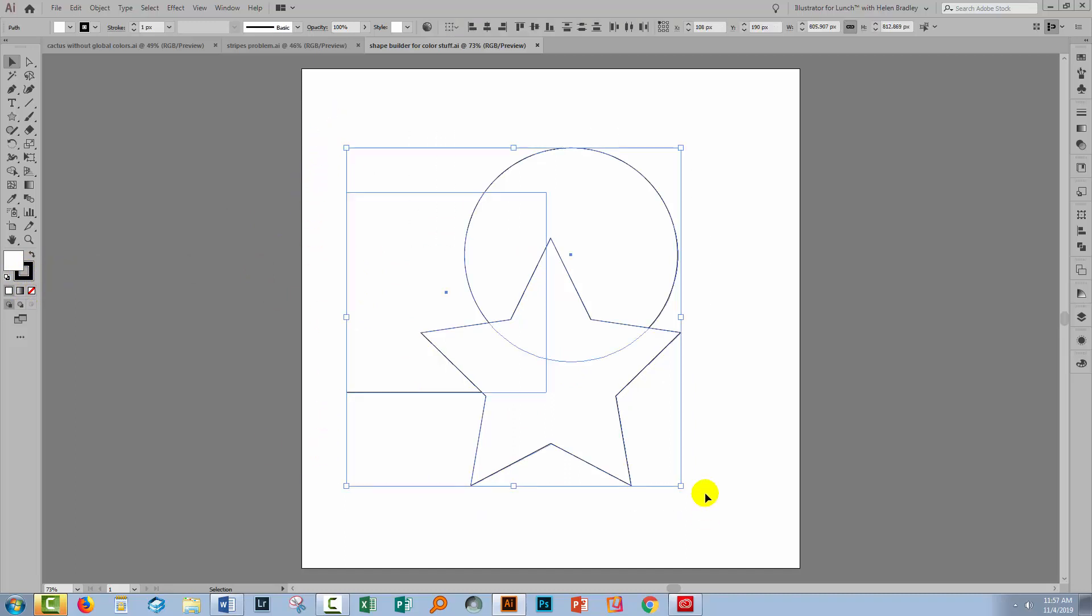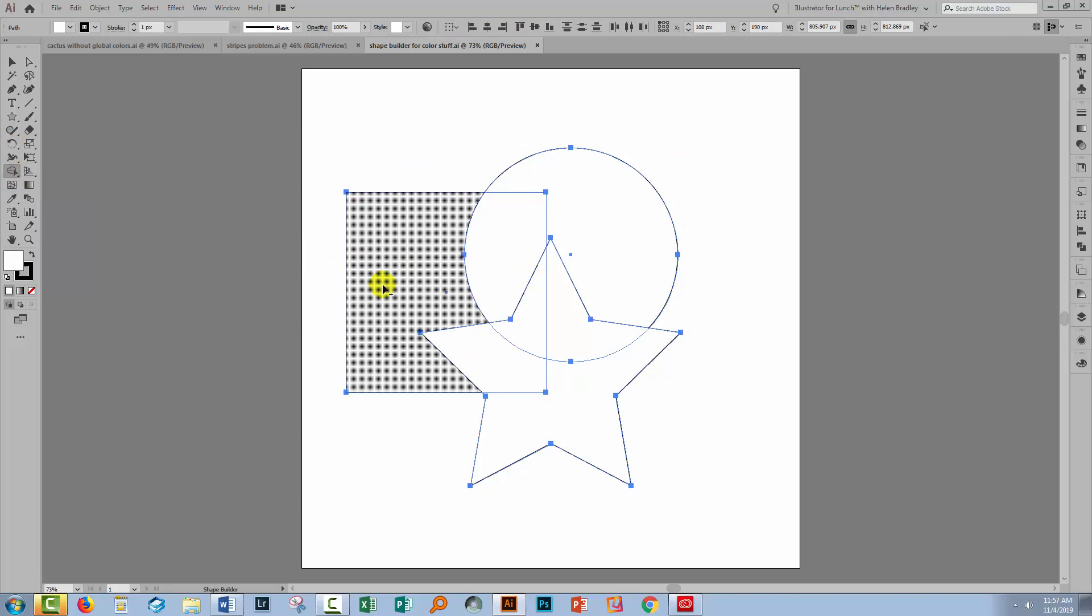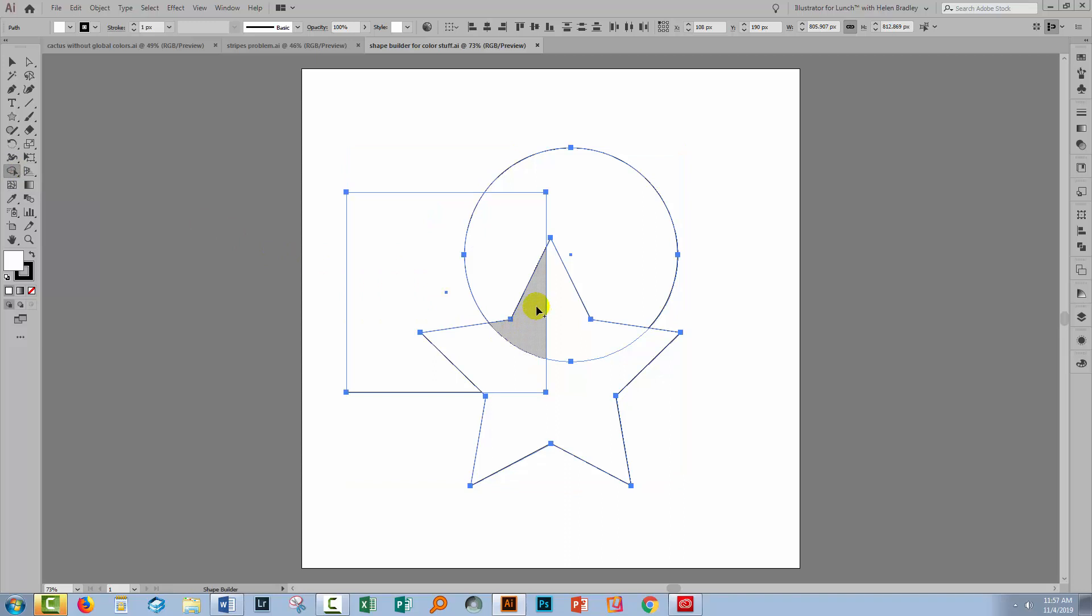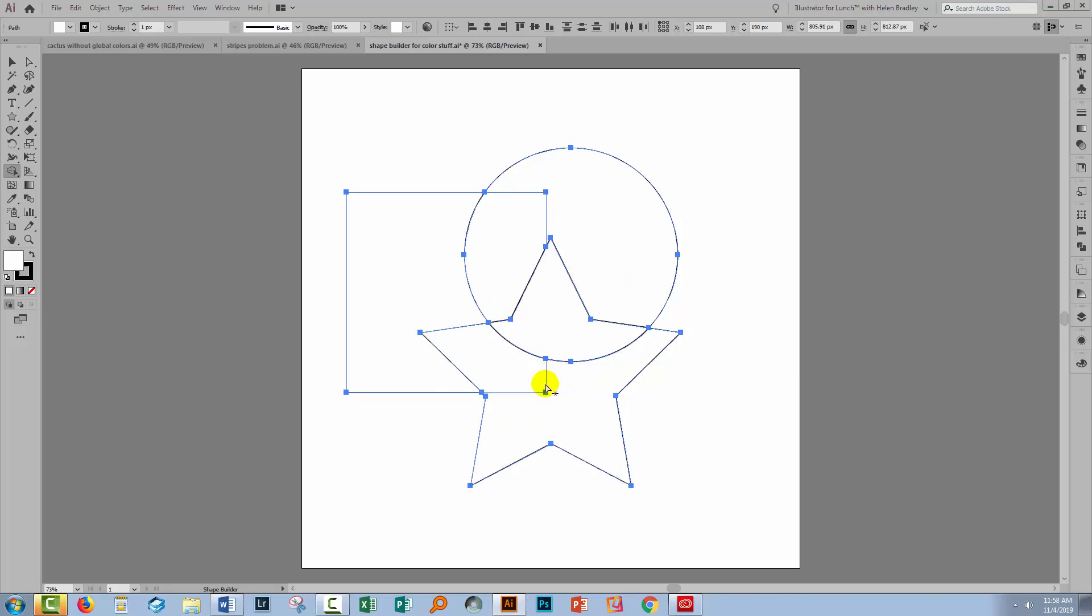Now if you're used to using the Shape Builder tool, you'll know that you can select over all of these shapes, go to the Shape Builder tool, and then join things together. So for example, we could make this a shape, these two bits here. I would do that by simply dragging over both of these shapes, and when I drag over both those shapes, they're then connected.